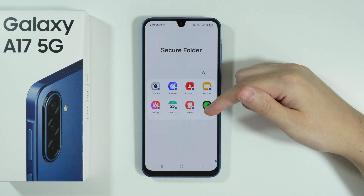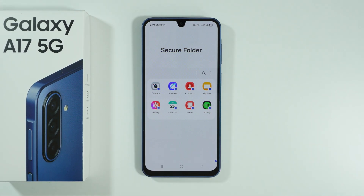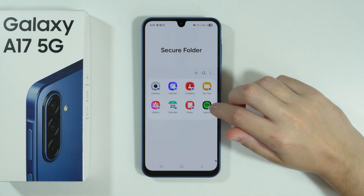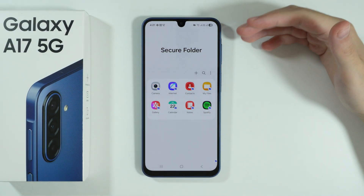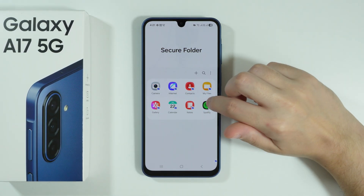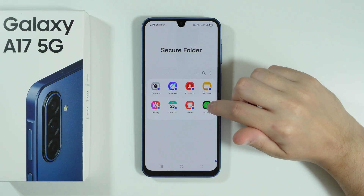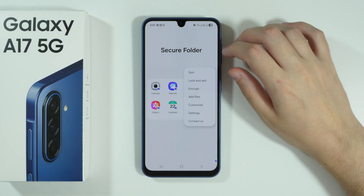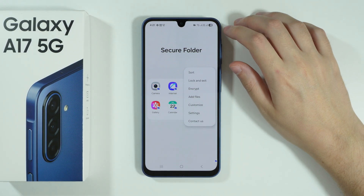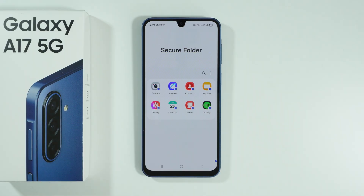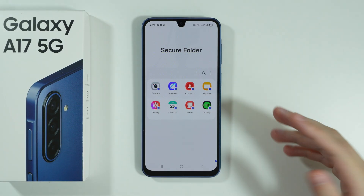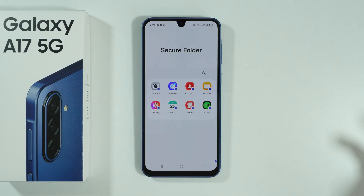With auto lock enabled, every time you try to open the Secure Folder or its apps, you'll need to enter the password. Also worth noting: if you uninstall something from the Secure Folder, it's only removed from there — the version outside remains unaffected — so you don't have to worry about losing data by accident.